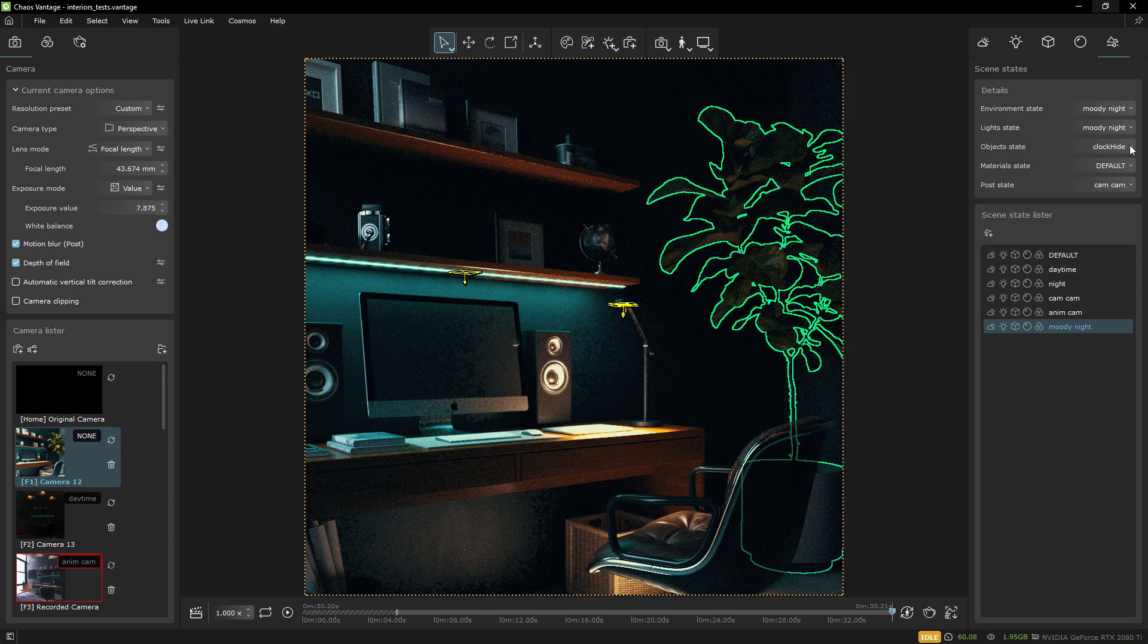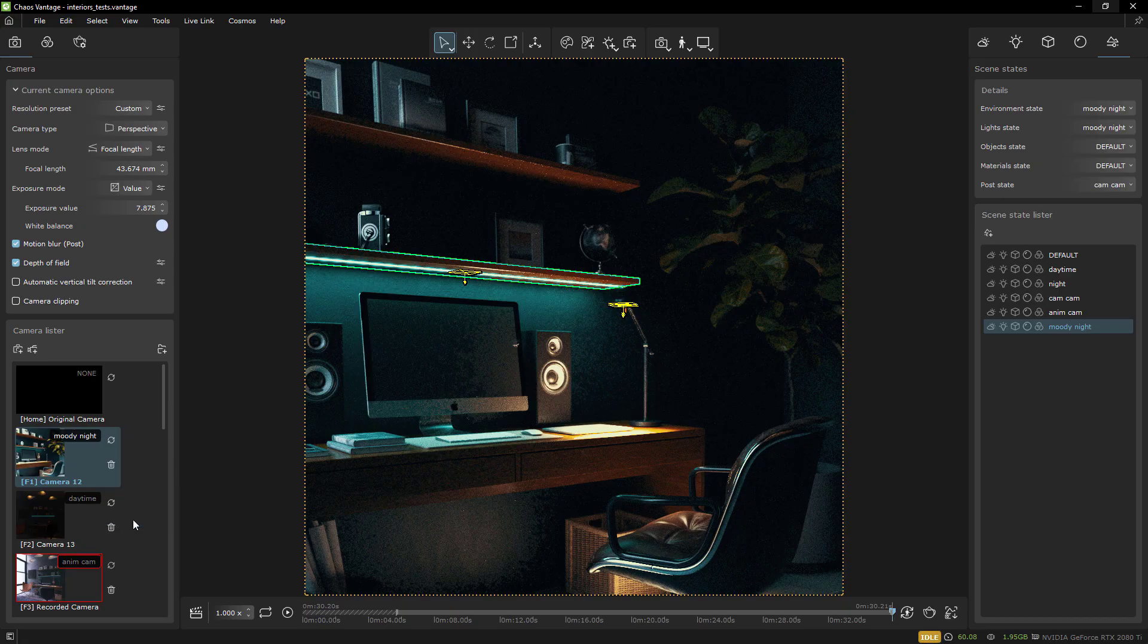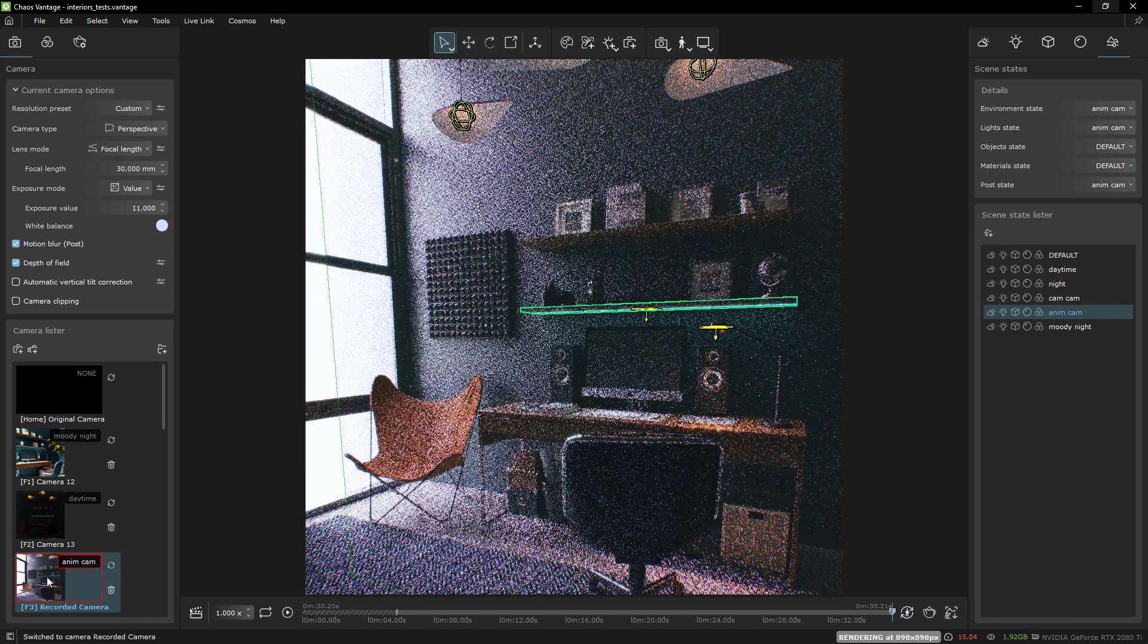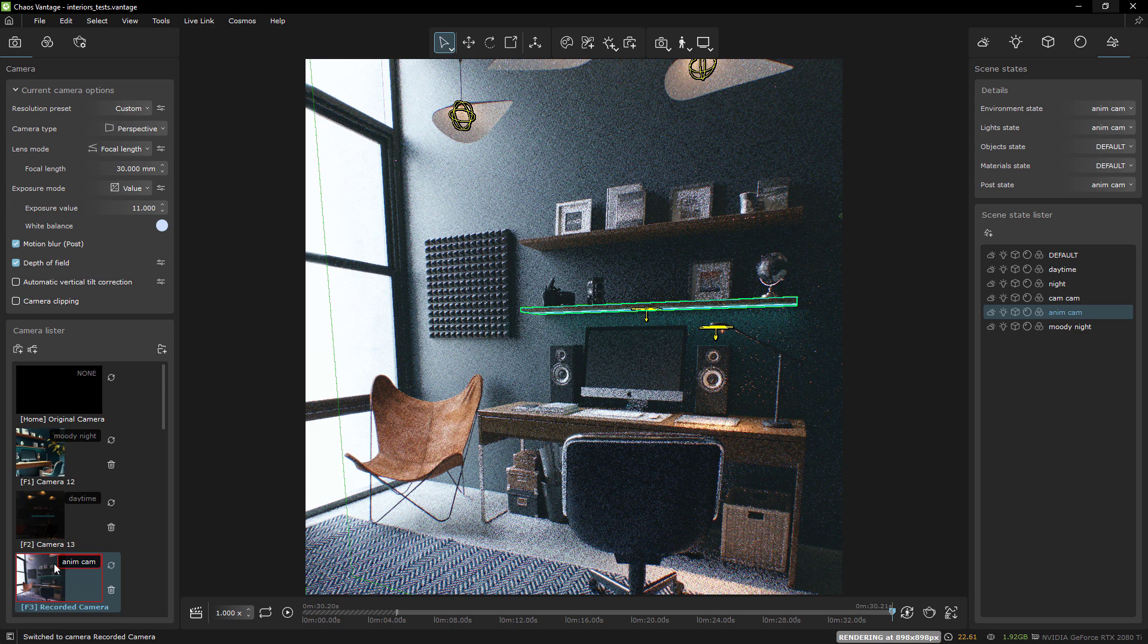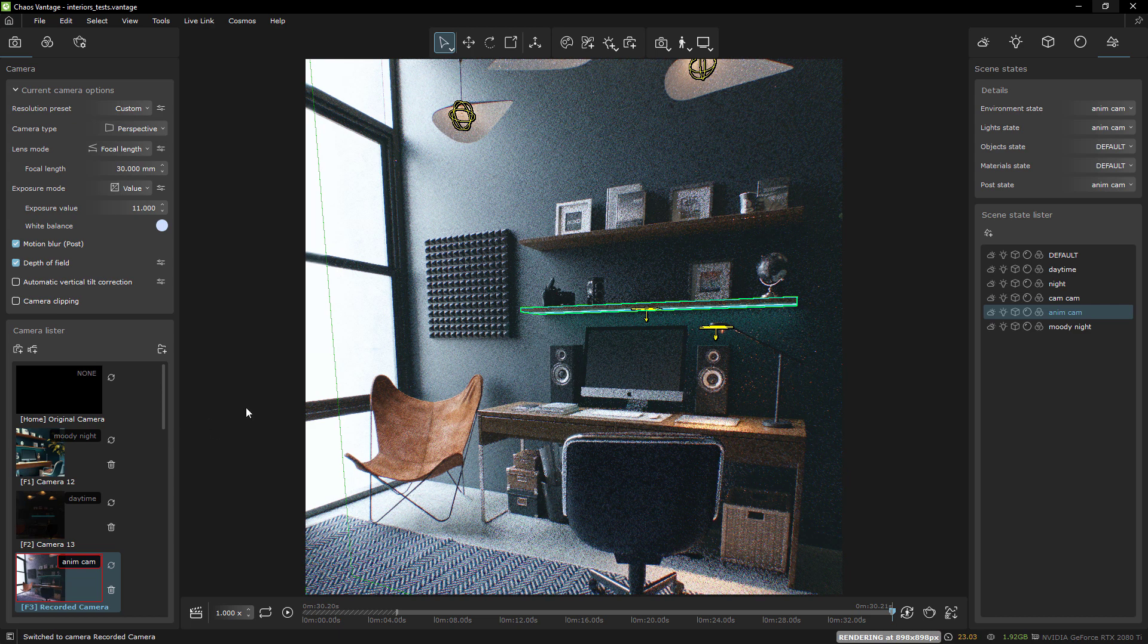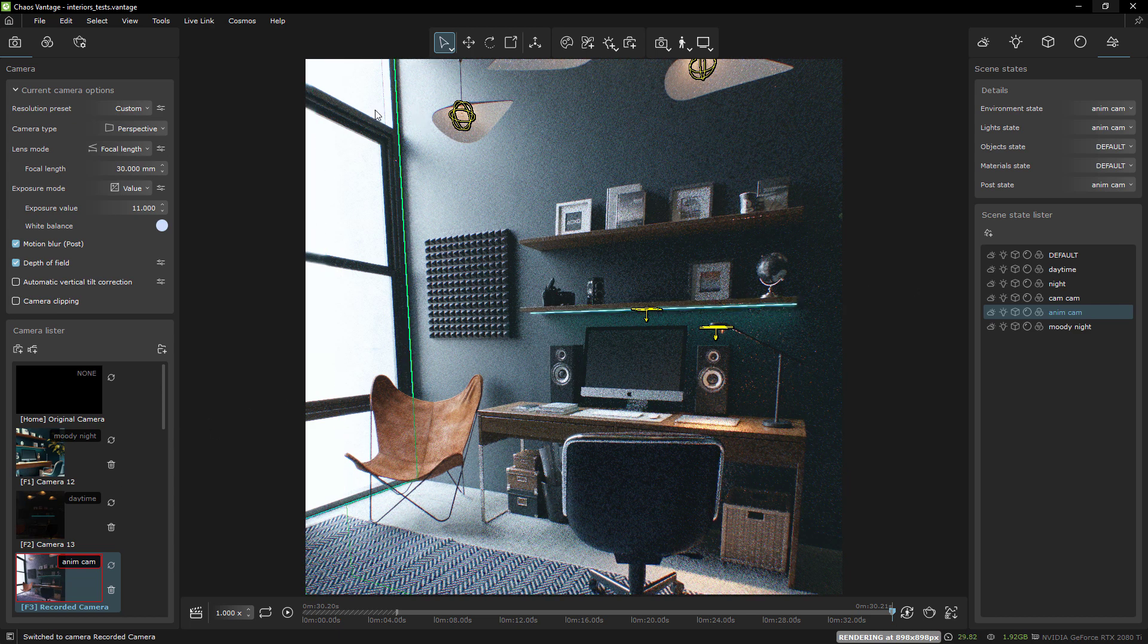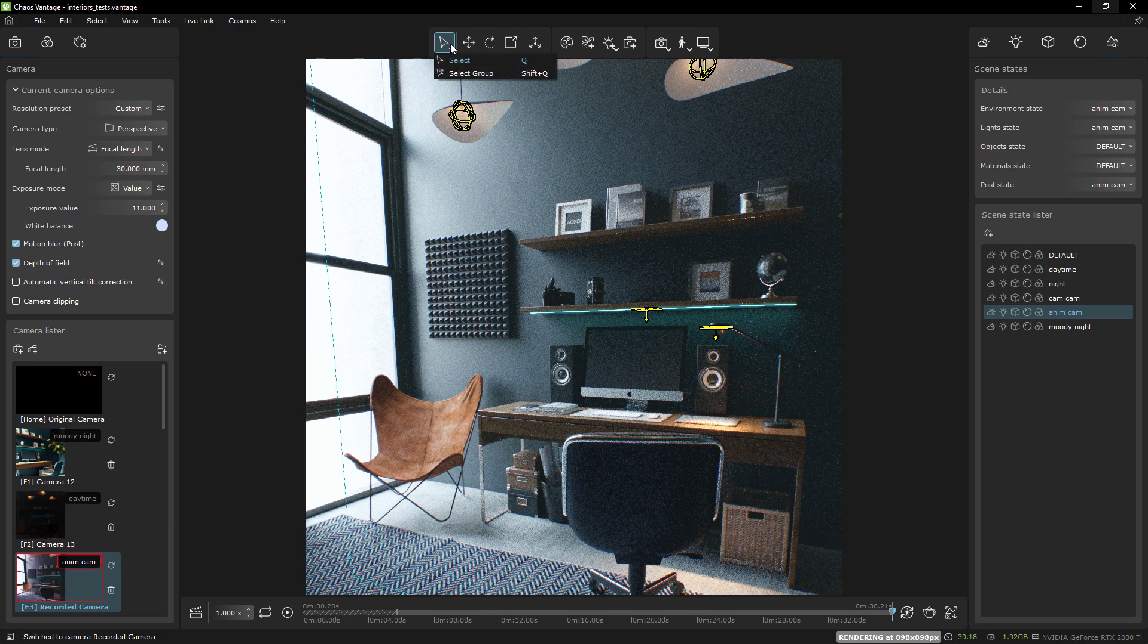Once I had all my scene states set up, I wanted to assign them to different cameras. I was really excited to drag the cameras into the animation timeline and allow the animation to seamlessly transition between two different states.